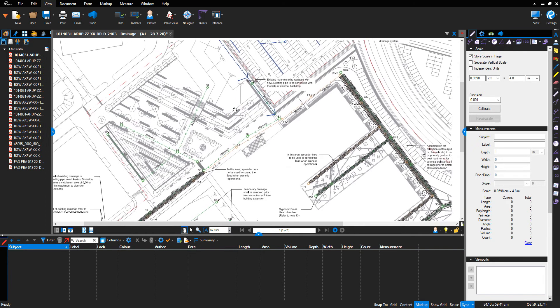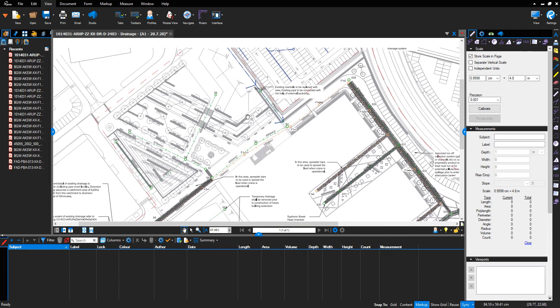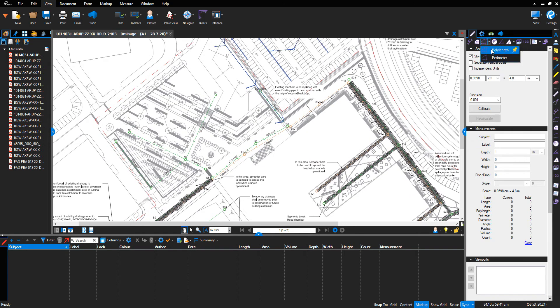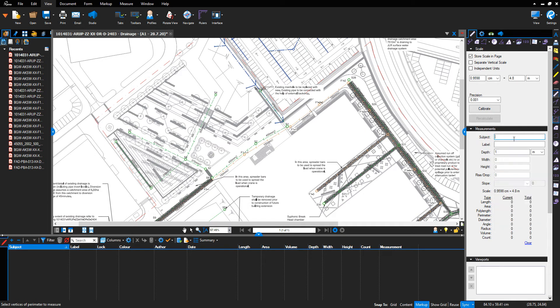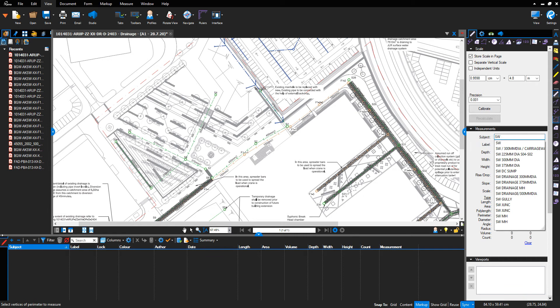In the subject, I'm going to type SW for stormwater, backslash, the pipe diameter size 300 millimeter diameter. I'm going to reference the construction makeup above the drainage run, and this way...